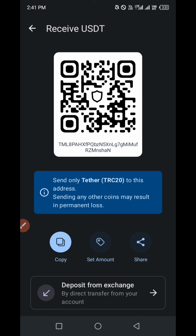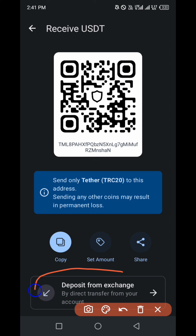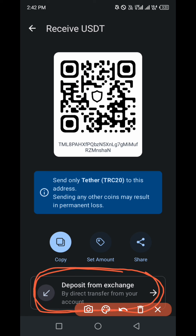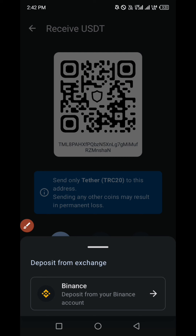You can deposit USDT into your Trust Wallet in two ways. You can either copy this USDT address and go to your Binance and paste it to make a deposit — don't forget the network to use is TRC20 if you do it that way — or you click on the option at the bottom of your screen which says 'Deposit from Exchange,' meaning a direct transfer from your account. So you click on that option to deposit directly from your Binance account.